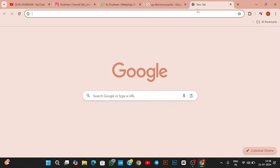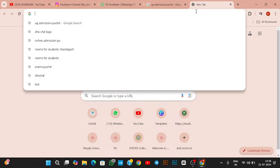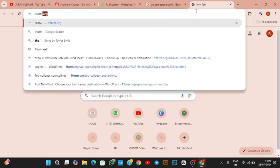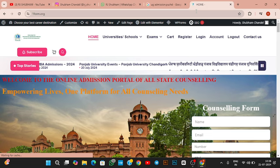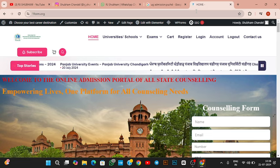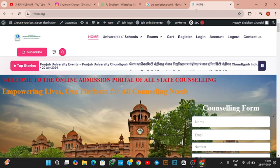First of all, I will tell you that Oneform.org is a company which can help you in education consultancy.